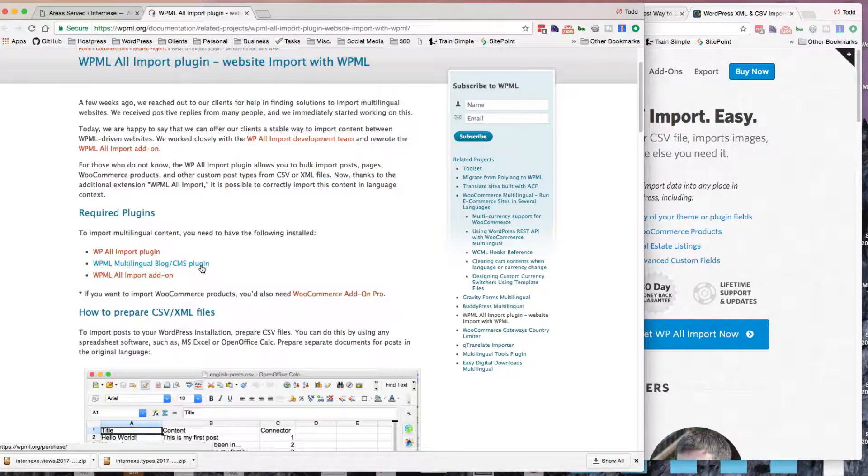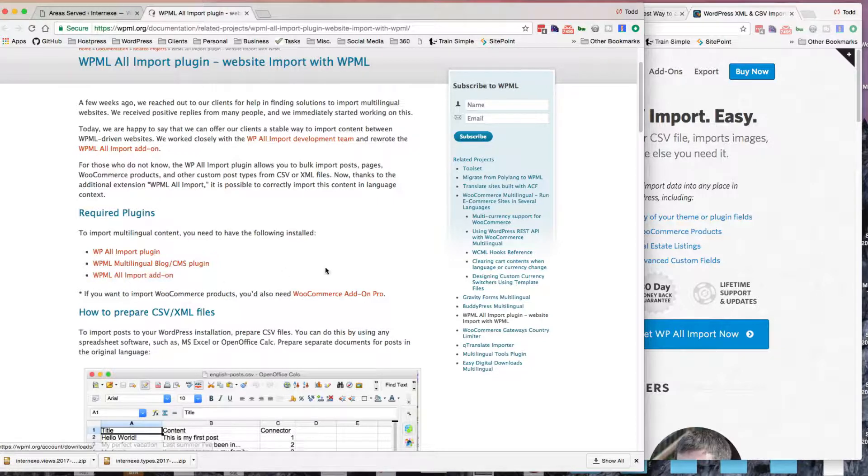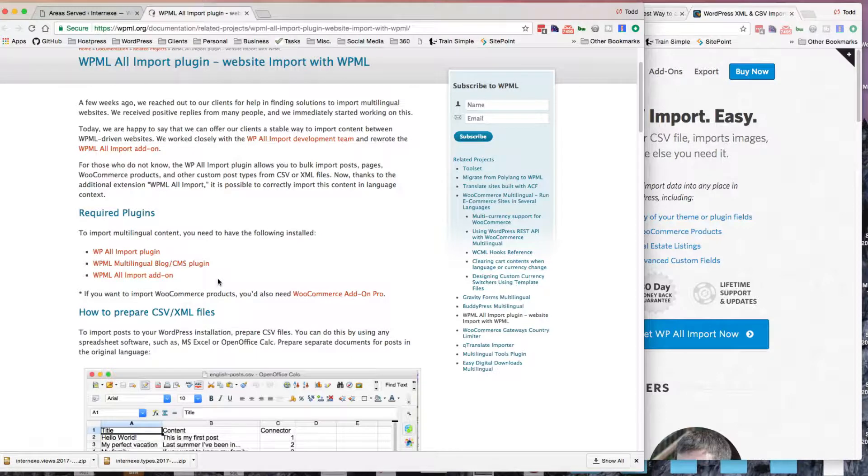WPML plugin, which is another $100, I guess, or so. Or actually, I don't think it's much cheaper than that, but $39. And their add-on for WP All Import.